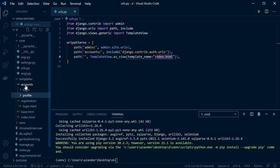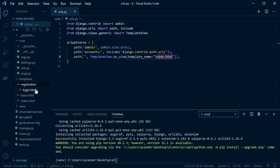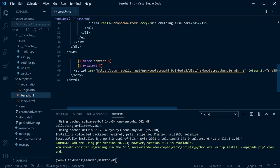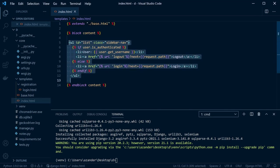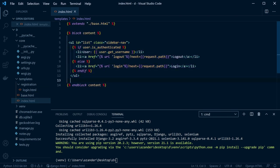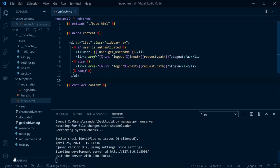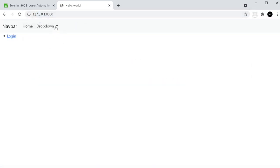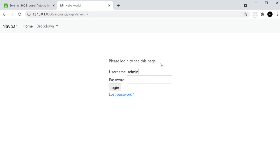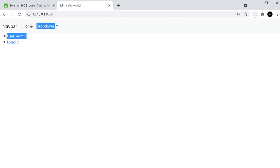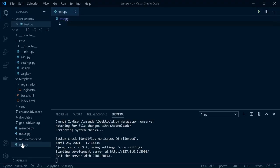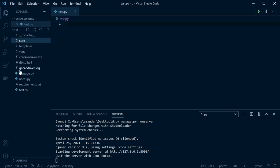We're going to be utilizing the default login template, which is in a folder called 'registration'. We also have a base template that we extend in all the files. Essentially all we have is a login page and an index page with links to the login page. Let's run the server and take a look — I've got a Bootstrap menu and a login button. The username is 'admin' and the password is 'admin', which takes you back to the index page showing 'user: admin'. I've made a new file on the root directory called 'tests'.